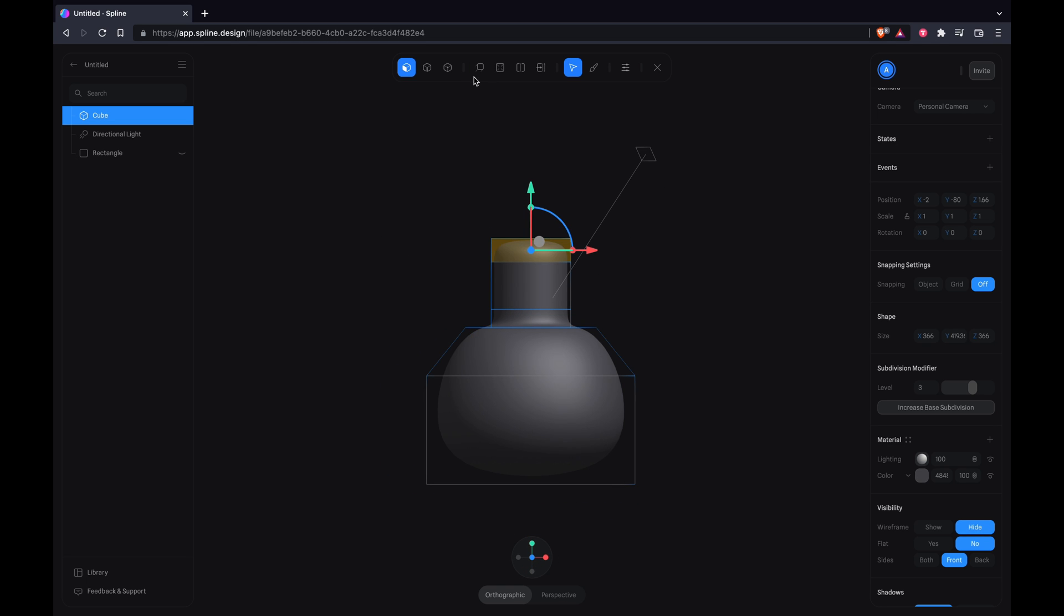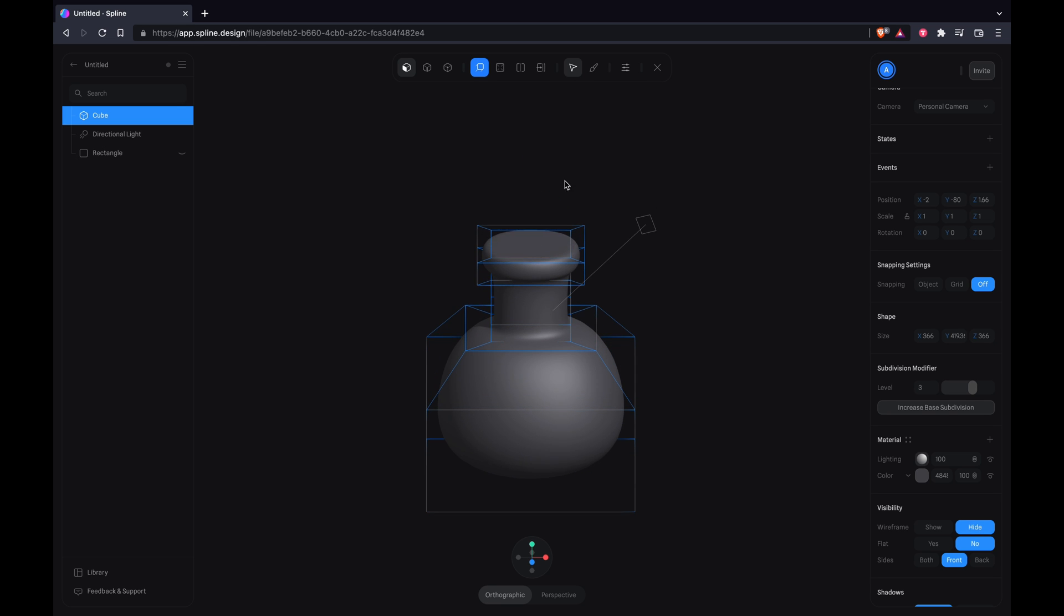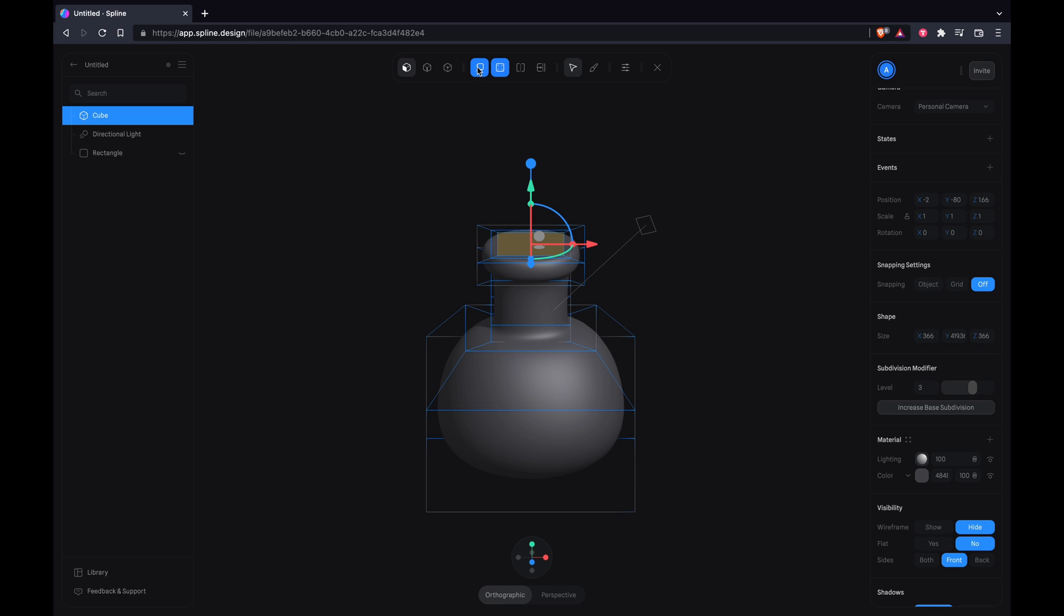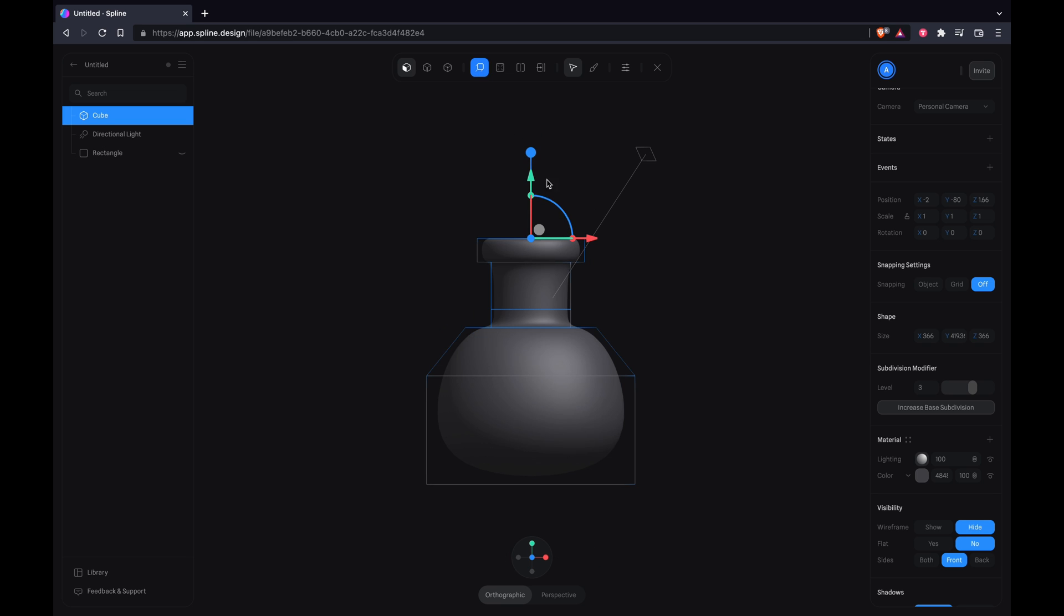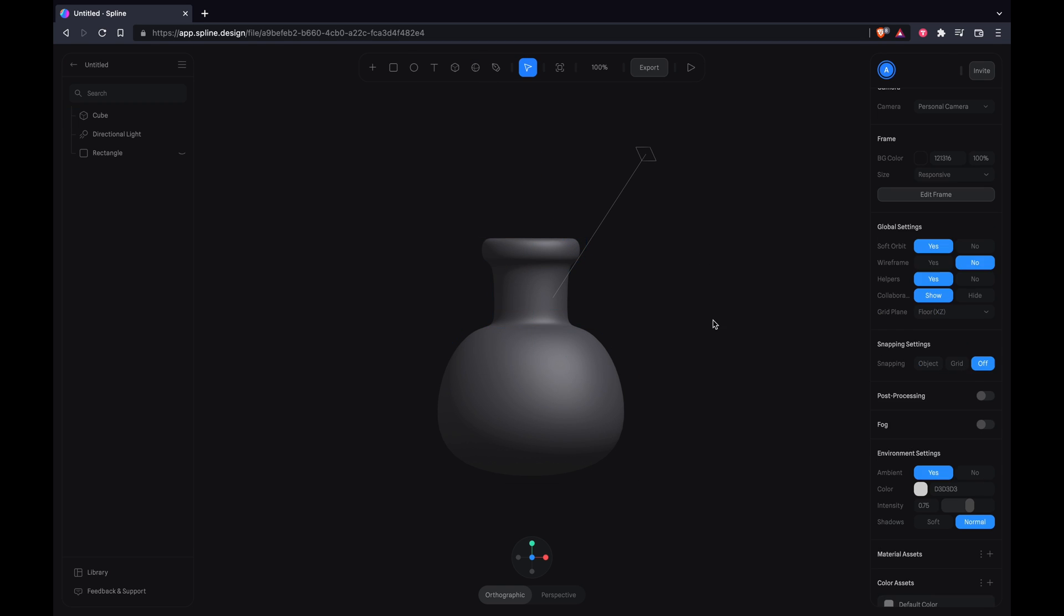Select the extrusion tool and just start dragging so we get that nice lip. Next select the top area and inset it once, and then select the extrusion tool and extrude it downwards and you will get a nice entry point for the flask.